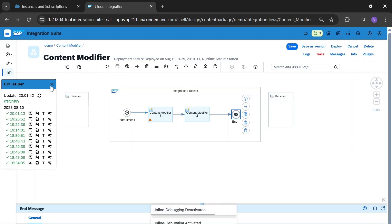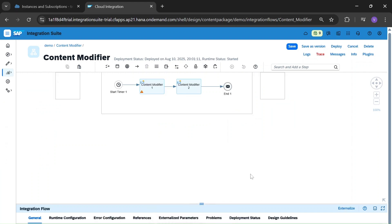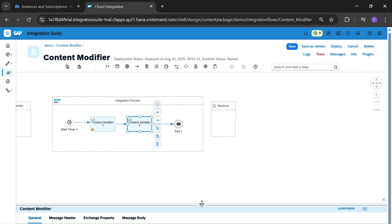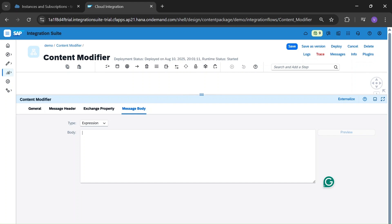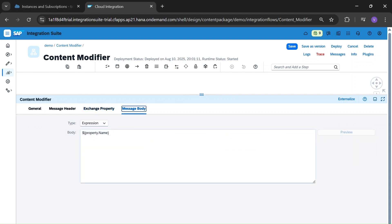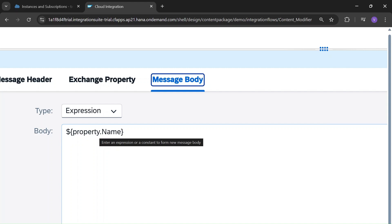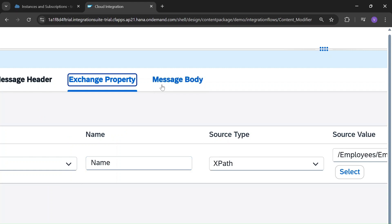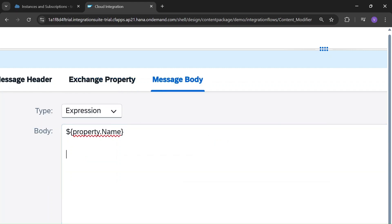Now, how to call a property or header that you have defined. If you defined a property and want that property value in the body, you call it with: $property.name — where 'name' is the property name. If you defined it as a header, you use: $header.contentType — where 'contentType' is the header name.